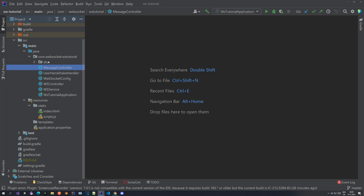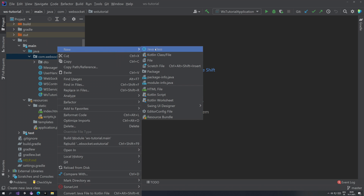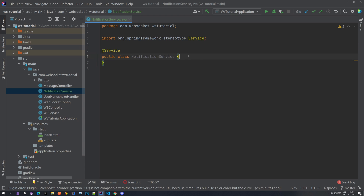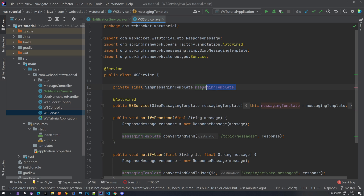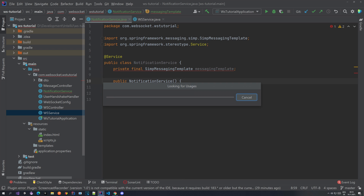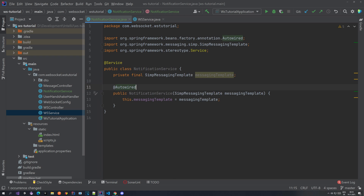We are here in our project and inside of our main package we are going to create a new service. It will be a Java class and let's name it something like NotificationService. Same as always we are going to annotate it with @Service, which just tells Spring that this is a service class. Inside of our notification service we are going to do the same as we did in our WebSocket service — we're going to autowire this messaging template. So it's this private final SimpMessagingTemplate. Let's add it to the constructor and add @Autowired, so we are going to inject the messaging template here so that we can actually send some notifications.